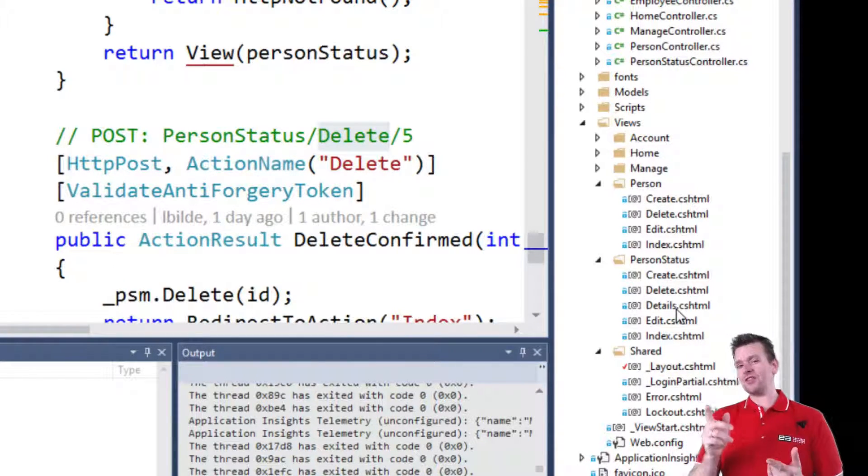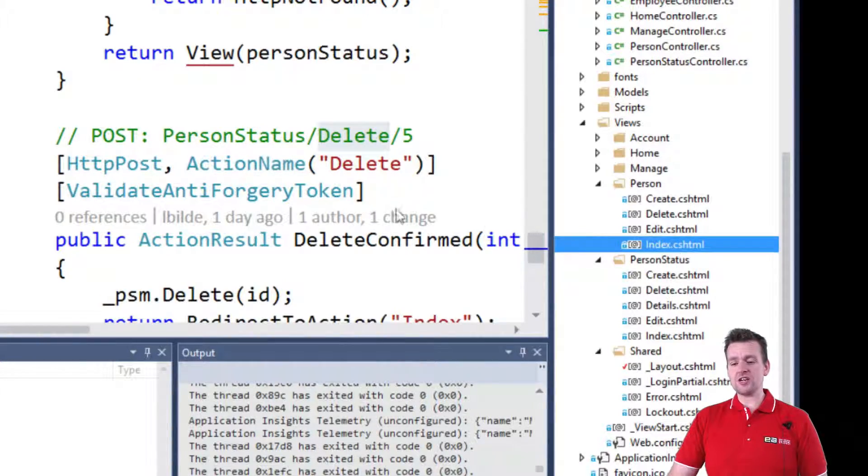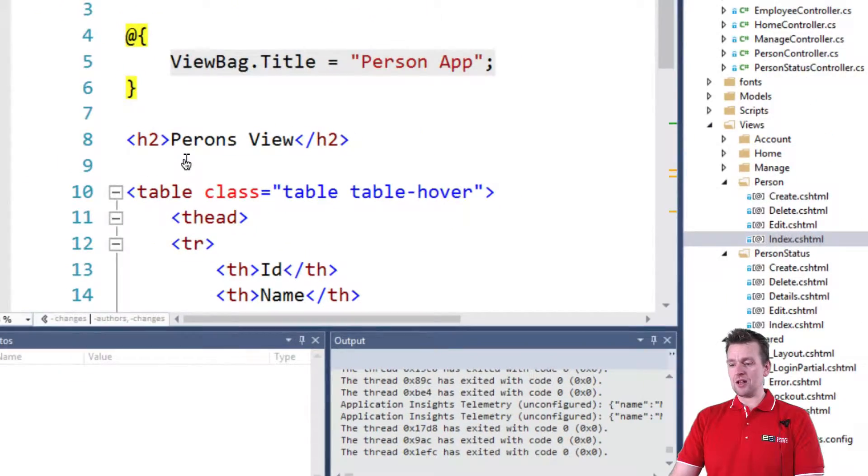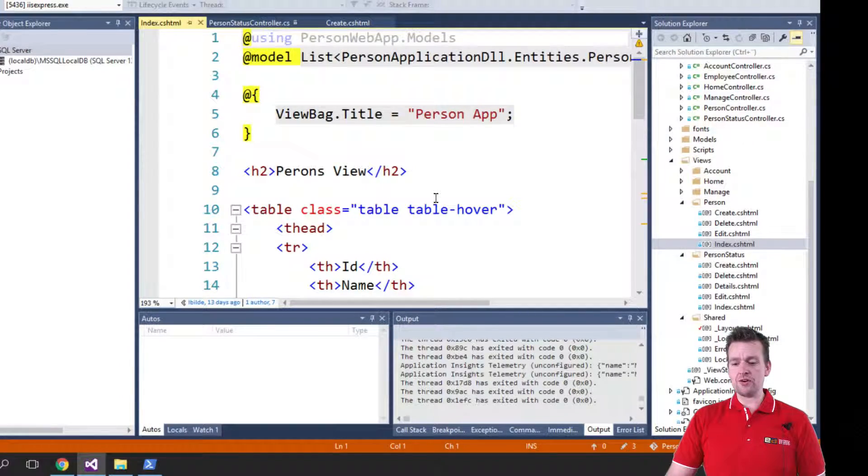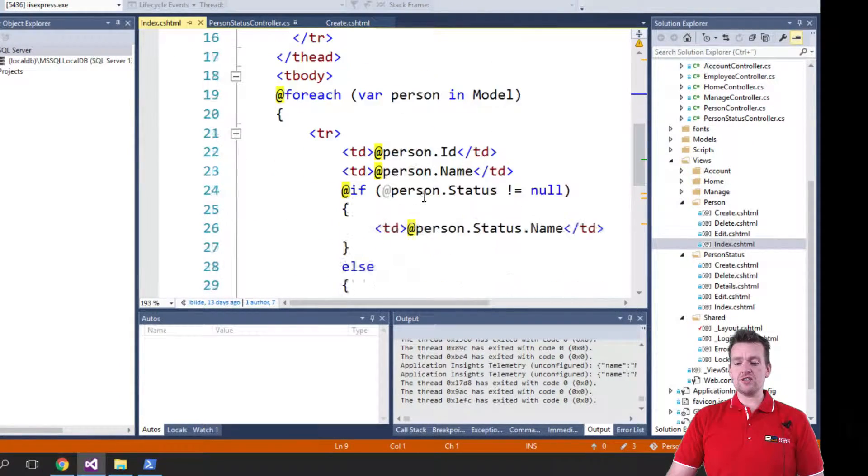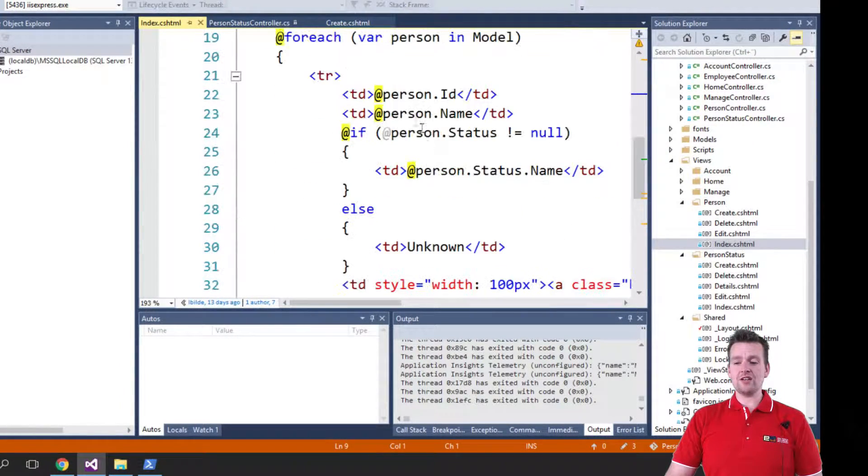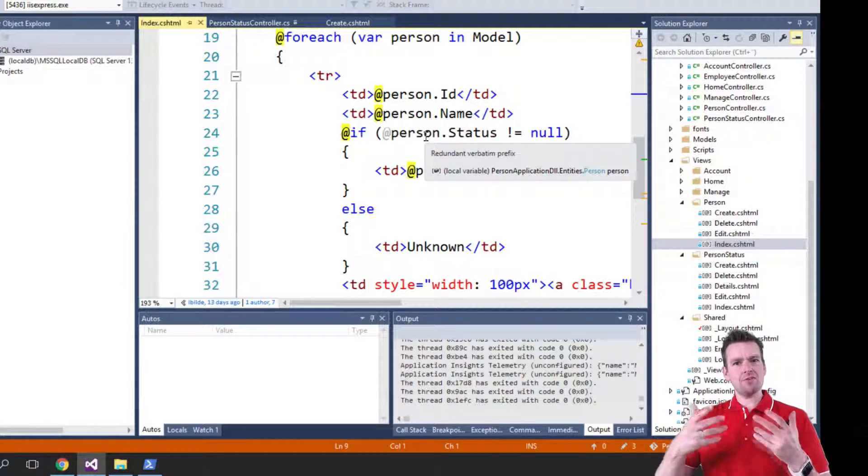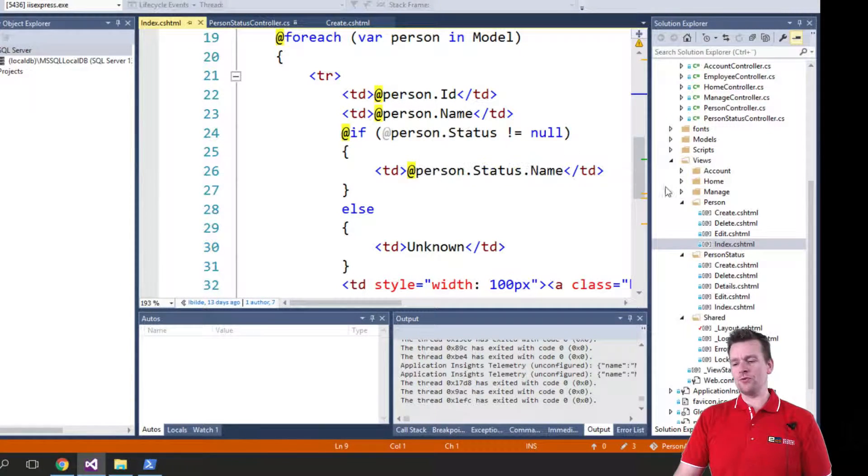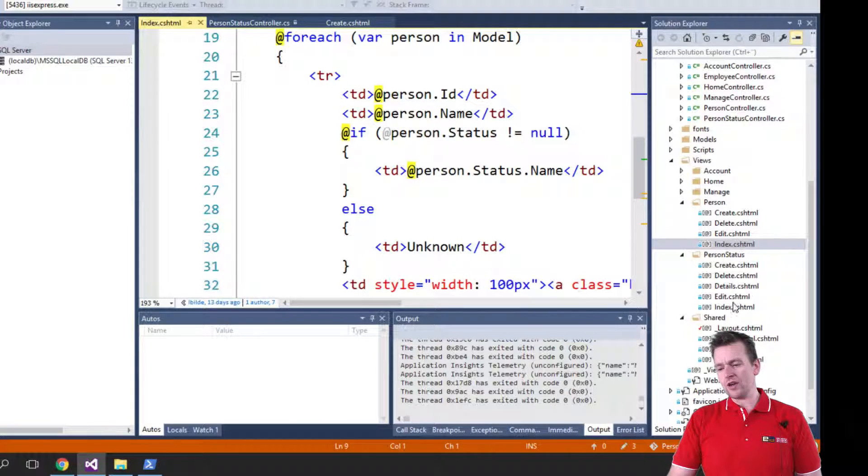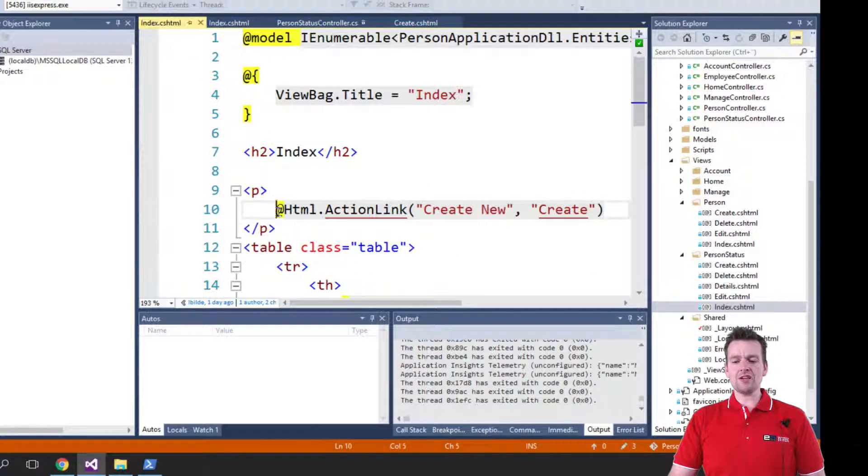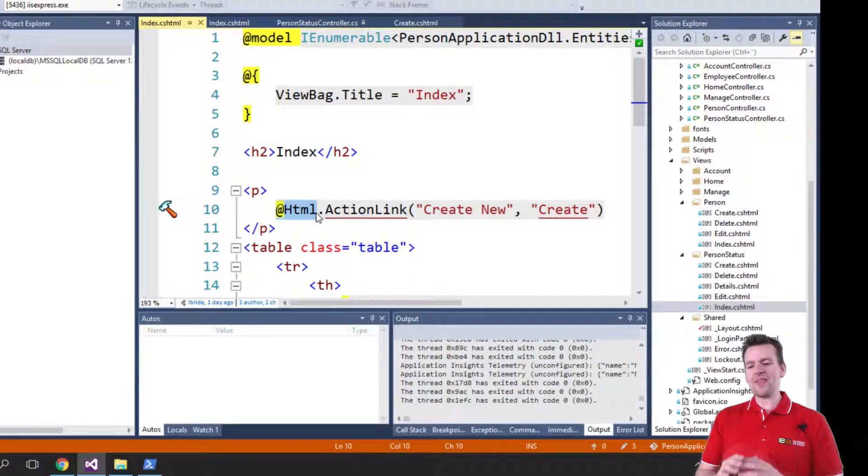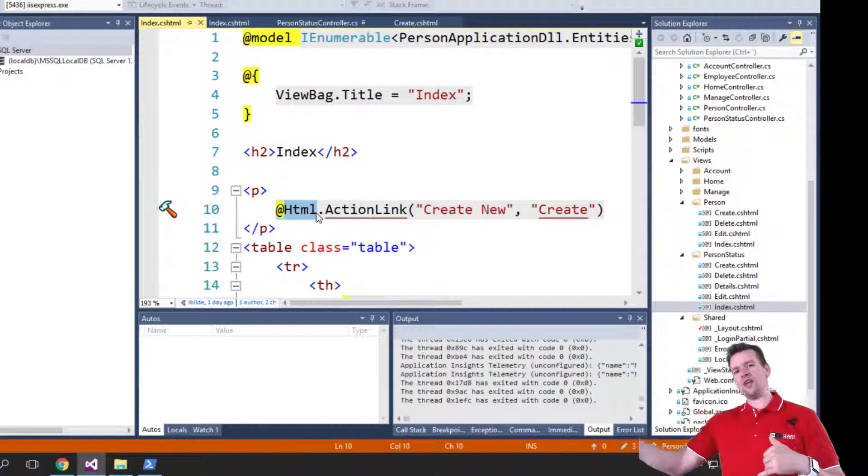Now, the views are a bit different than the ones we created the first time because here we made pure HTML. This is the person view that we built together earlier. And notice I have pure HTML in here and then a few Razor lines here and there. But it's kind of pure HTML all the way through. But now in the new way, let's go into the index page.